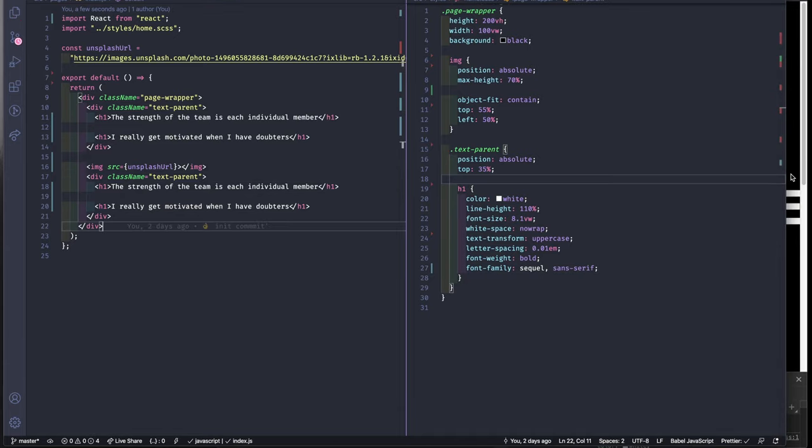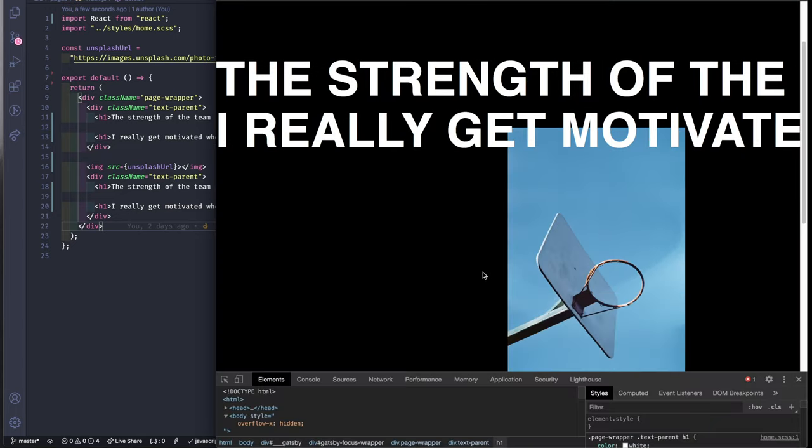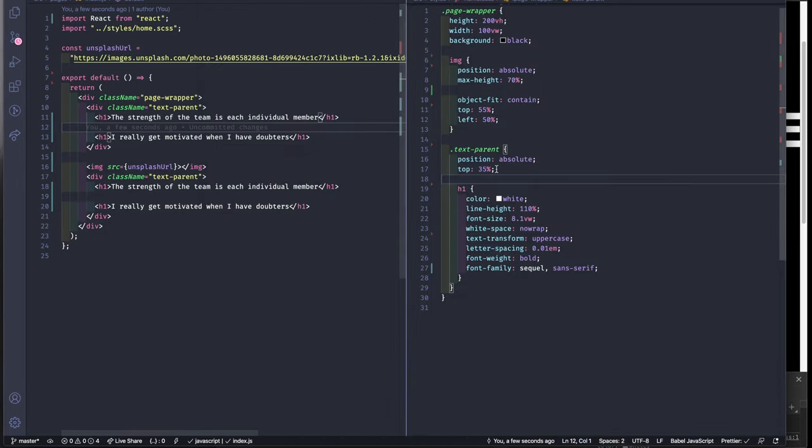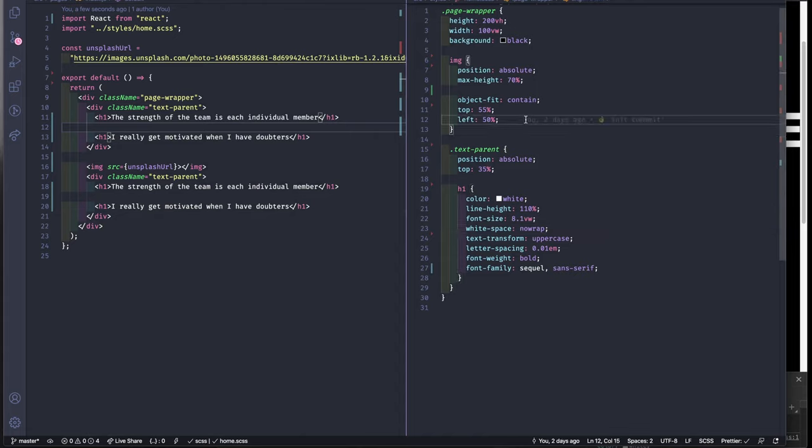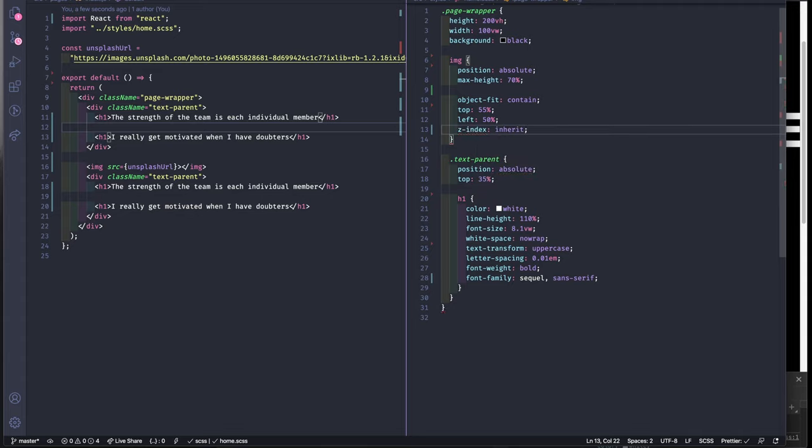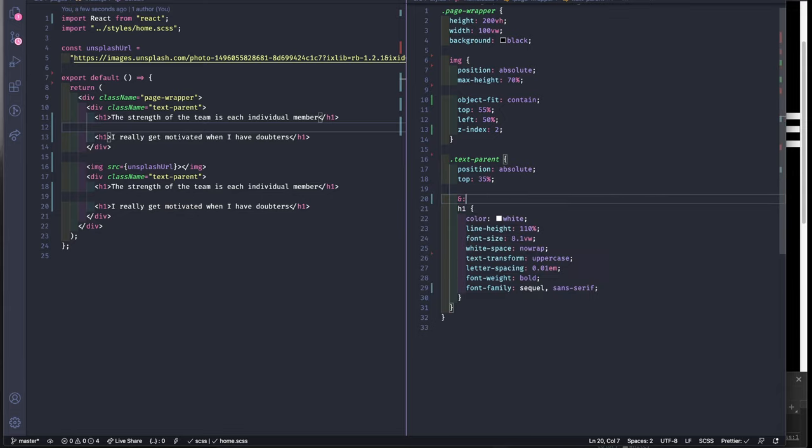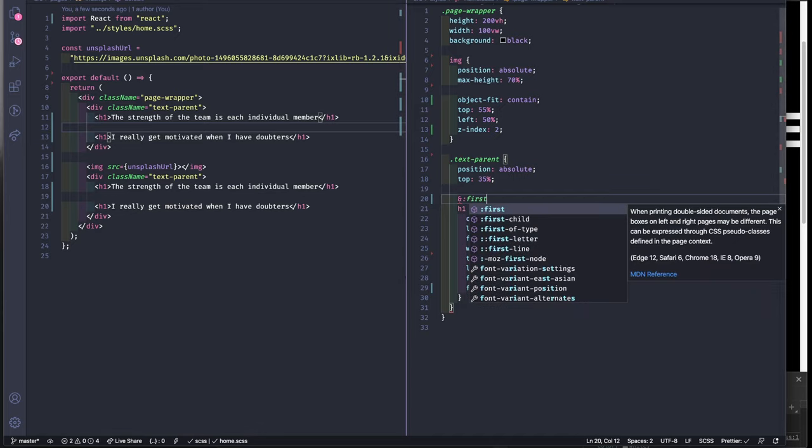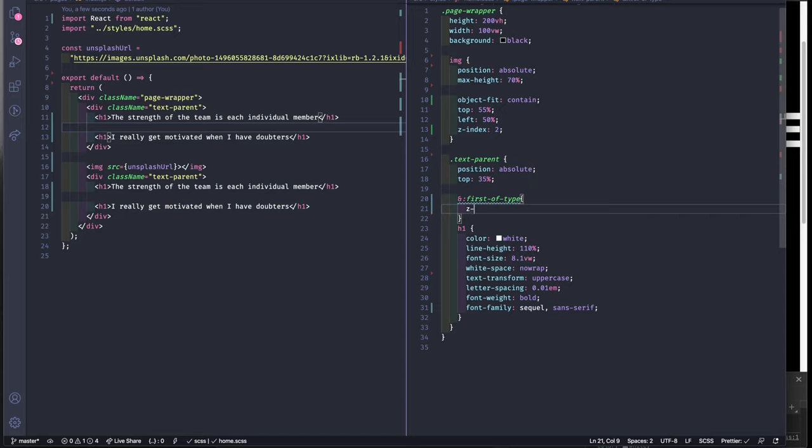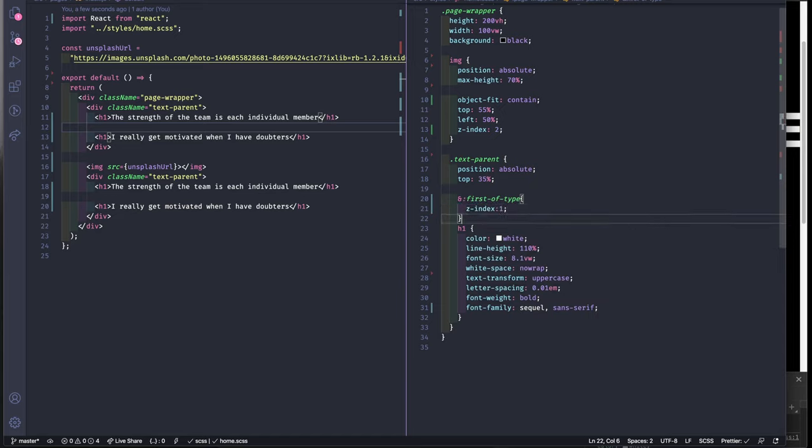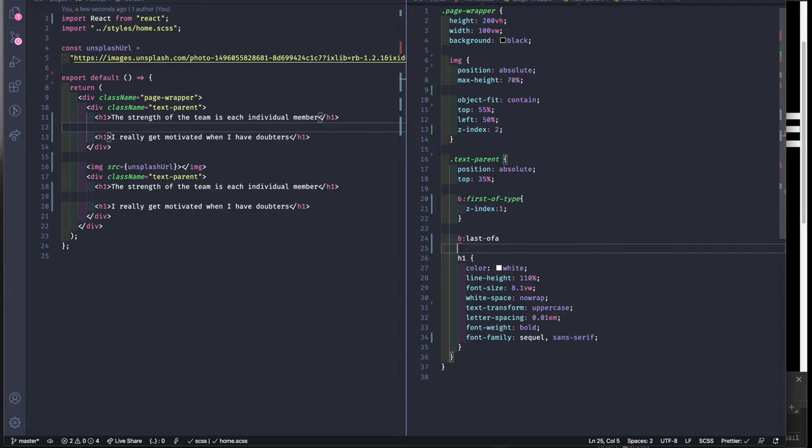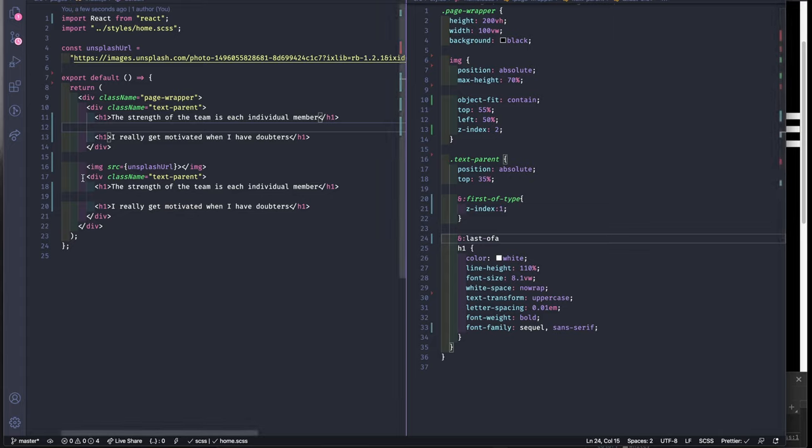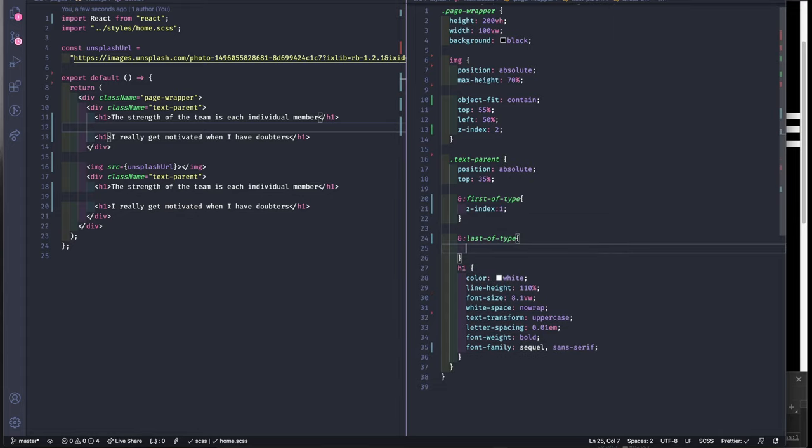Let's do the outlines and let's position the elements in their corresponding z-index order. So for the image I'm gonna add a z-index 2. For the first text parent element, first of type, we're gonna add the z-index of 1. And for the last of type which is gonna be the outline one, we're gonna give it a z-index of 3.